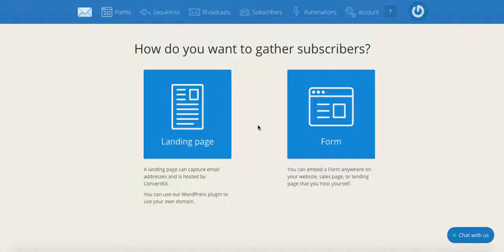With ConvertKit, you can set up a system so that your freebie is delivered instantaneously to your subscribers once they opt-in to your email list, without any additional work on your end. ConvertKit is my platform of choice since it is great at automating the whole email marketing process. With ConvertKit, you're able to send targeted content to your email subscribers with simple but powerful automations, build and edit email sequences, and design customizable opt-in forms that fit right in with your brand.